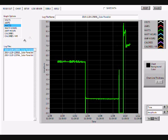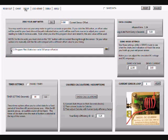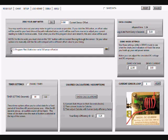To change how often the log records data, go to the Setup tab to the Data Logging box. Change the time to the desired intervals. Default is every 5 seconds.